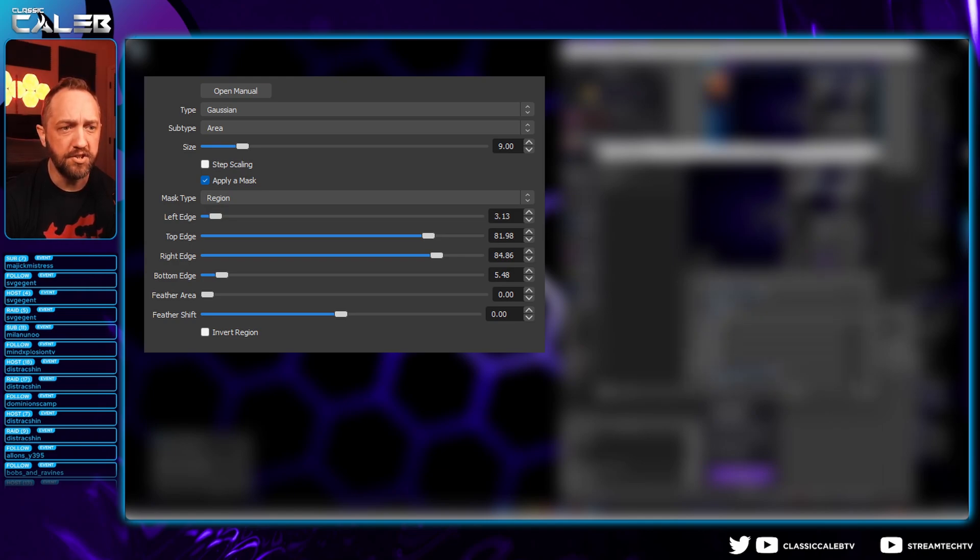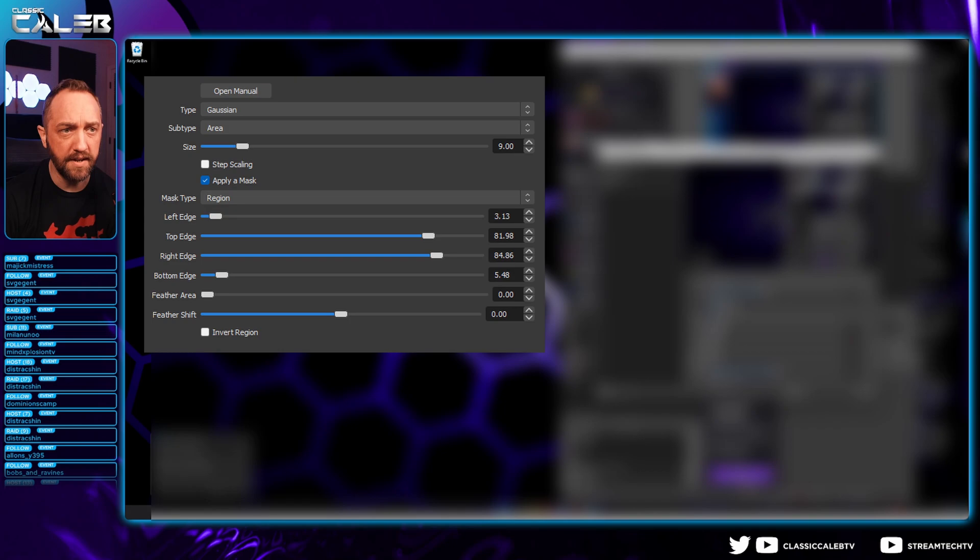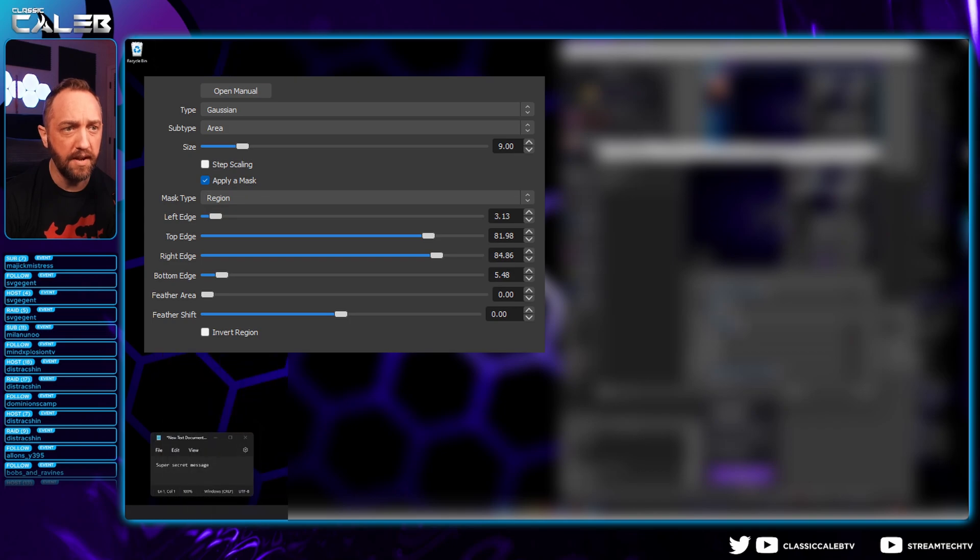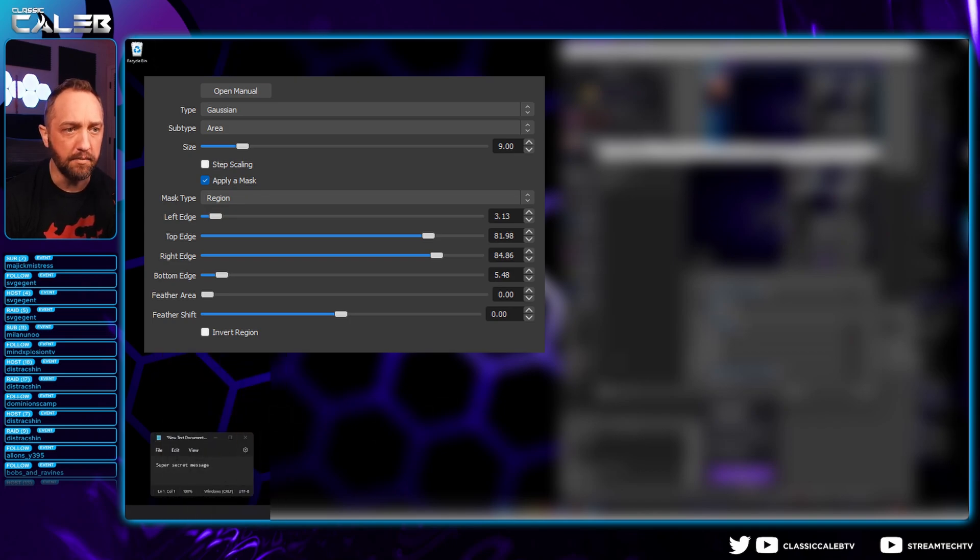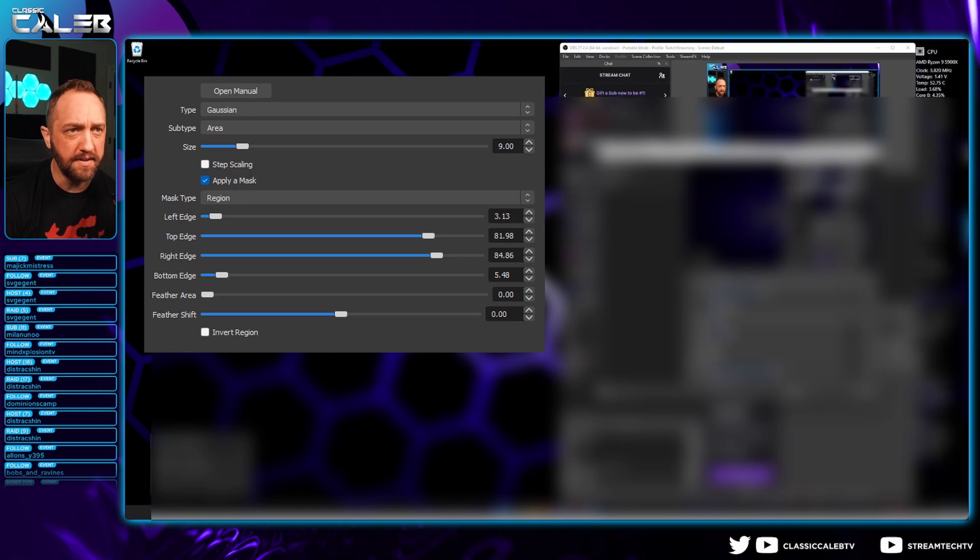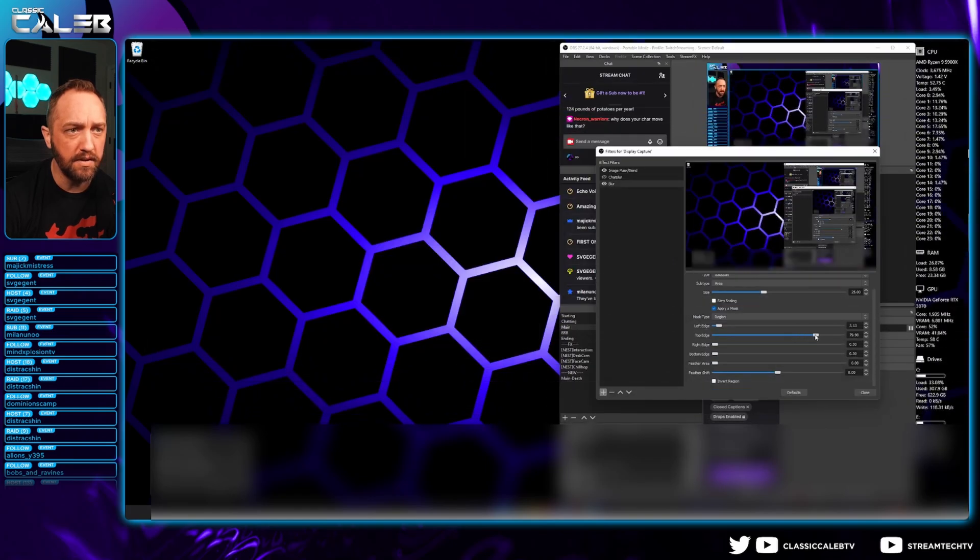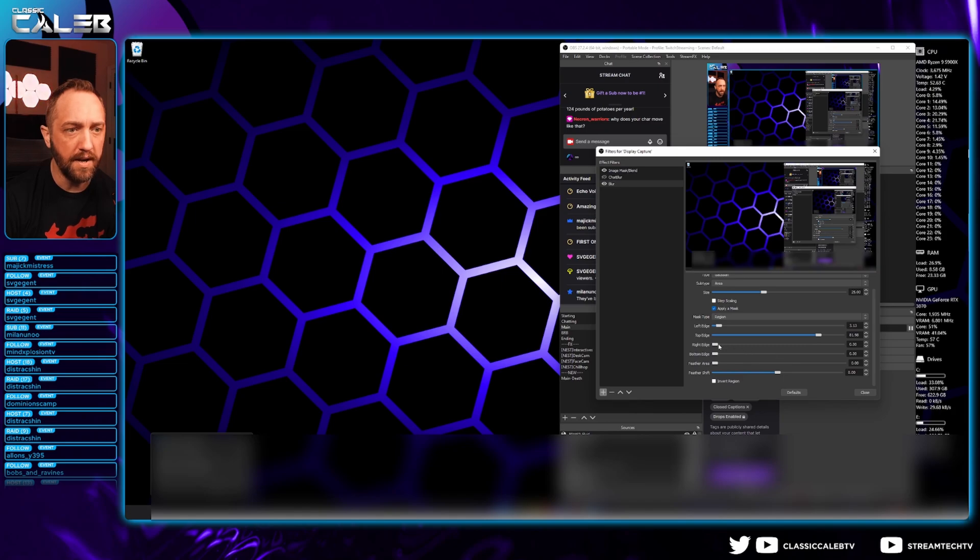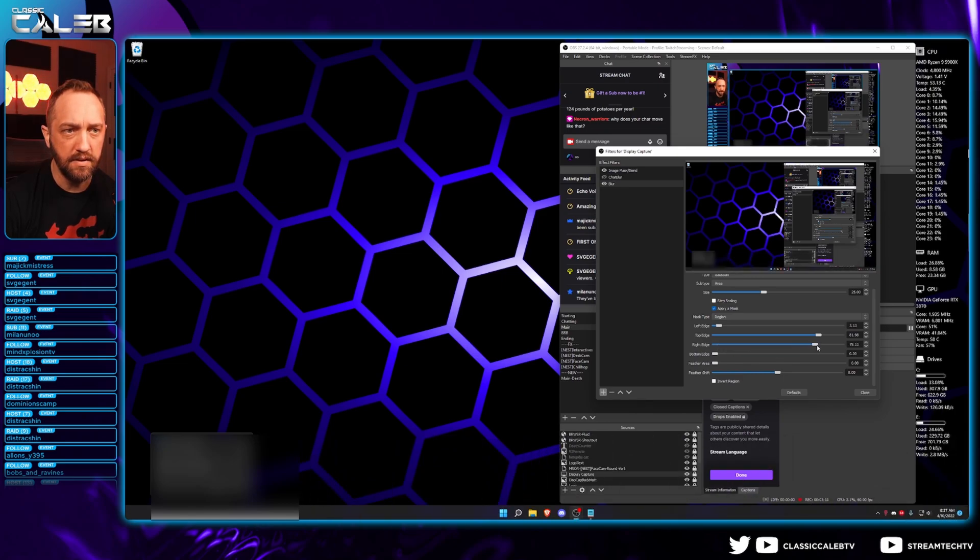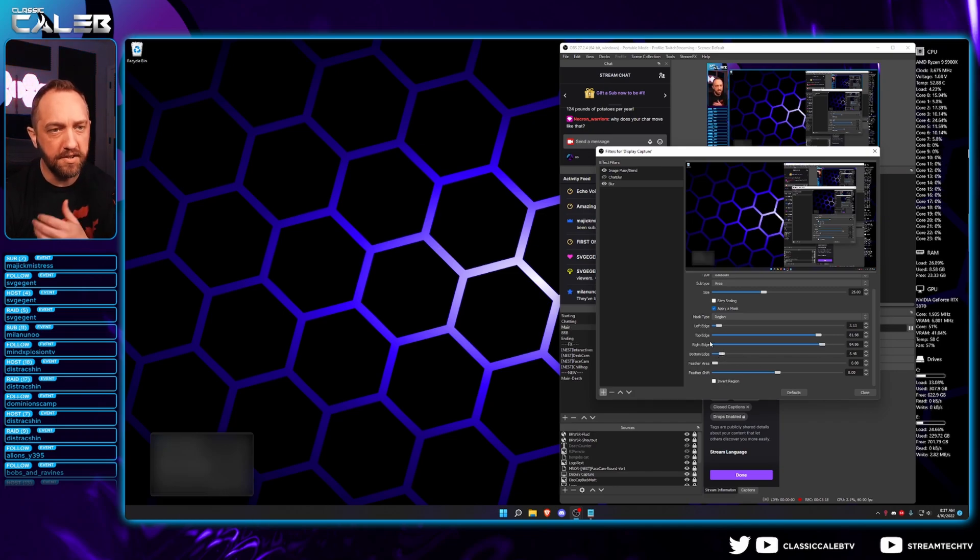We'll do region. And then what we'll start doing is, as you can see, you can use these sliders. Let's say this area down here is what we're wanting to block in this example. We're just going to sit here and fiddle with this until we line that up. That's close enough. Top edge, let's bring that down there. Right edge, bring that to there-ish. And bottom edge. And there you have it.